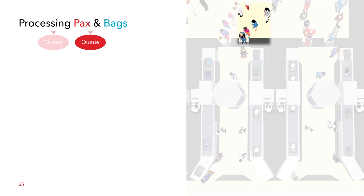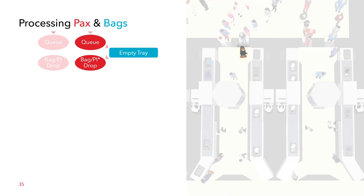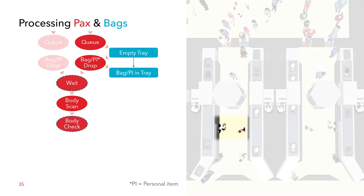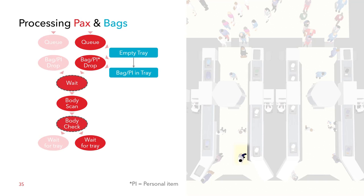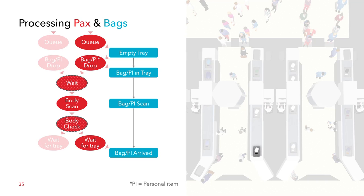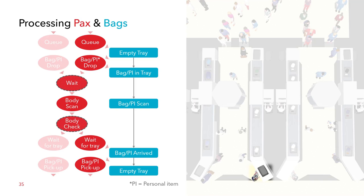First of all passengers queue until there is an empty tray where they can drop off their bag or personal item. Then the personal item is in the tray and they continue to wait in front of the body scanner. The body scanner takes some time. Afterwards there might be an additional body check, a personal body check. And then the passenger continues to pick up his or her bag or personal item. And here we have the split again into the two lanes. And the tray in the meantime is being scanned and then eventually arrives at the pick up point. So the back personal item can be picked up and the tray is empty again and can be reused for the next process.